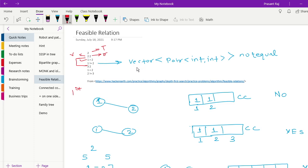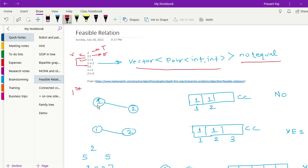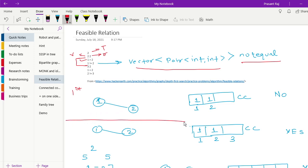The not-equal relations are stored in a vector of pair of int, int. After building the graph from equality edges, we create connected components using DFS. We already know how to generate connected component numbers. For the first test case, 1 equals 2, so we call DFS and both vertices 1 and 2 end up in the same connected component with value 1.